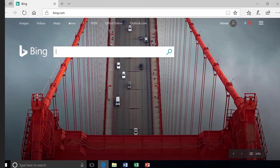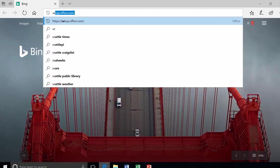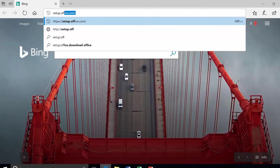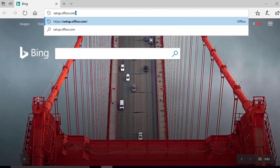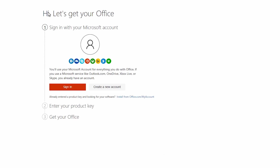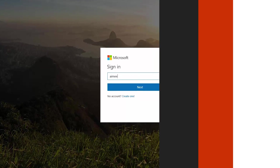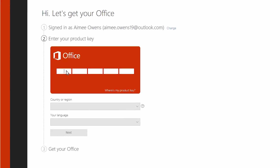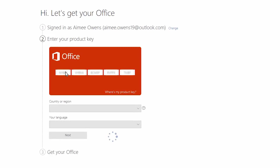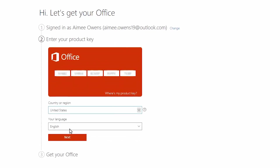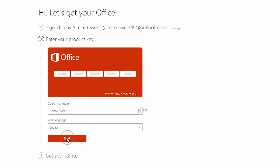To get started, go to setup.office.com and sign in with your Microsoft account. If you don't have an account, watch my video on creating one — the link is below. Enter your product key and follow the prompts.